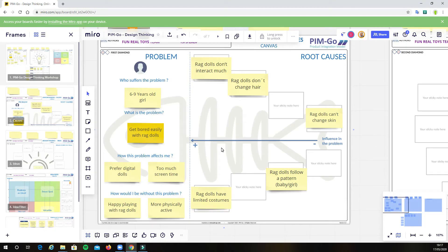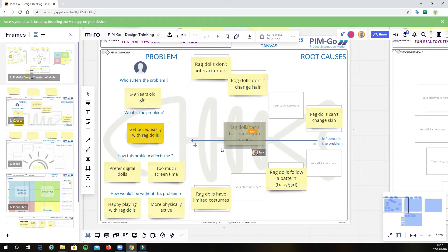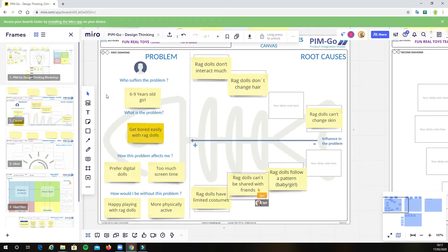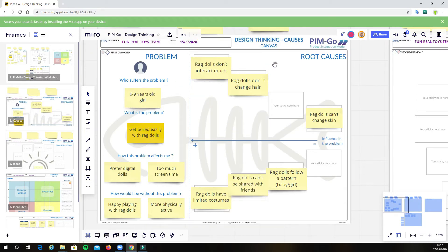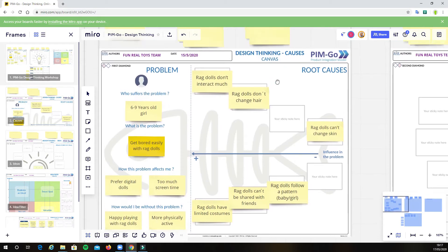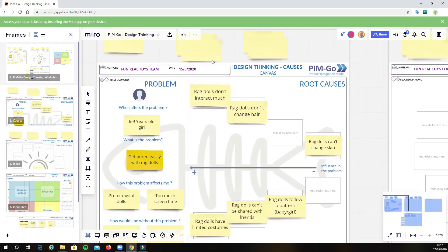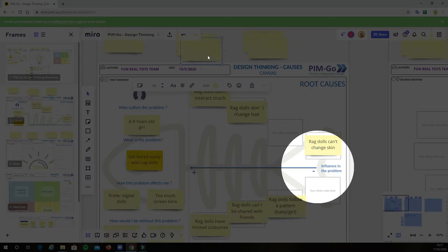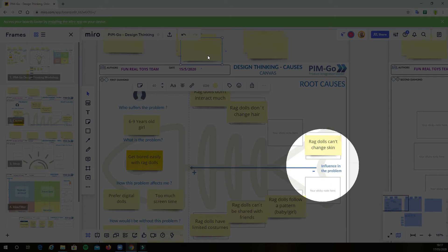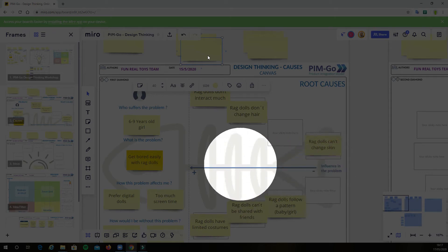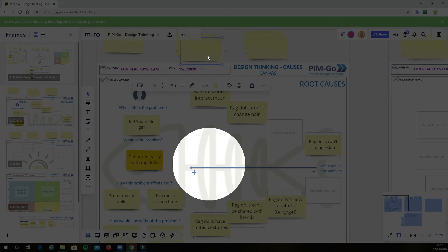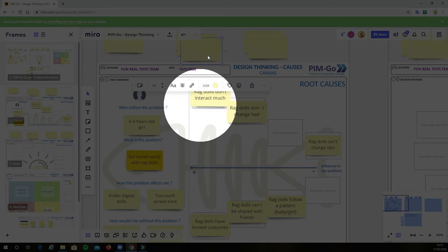The reason for these girls getting bored quite quickly is mostly related to certain limitations regarding ragdolls, such as not being able to interact much or even change hair or skin. It's important to notice that the closest to the tail of the fish, the lower the influence of these root causes in the problem. On the other hand, if the root cause is positioned close to the head of the fish, it indicates high influence in the problem.